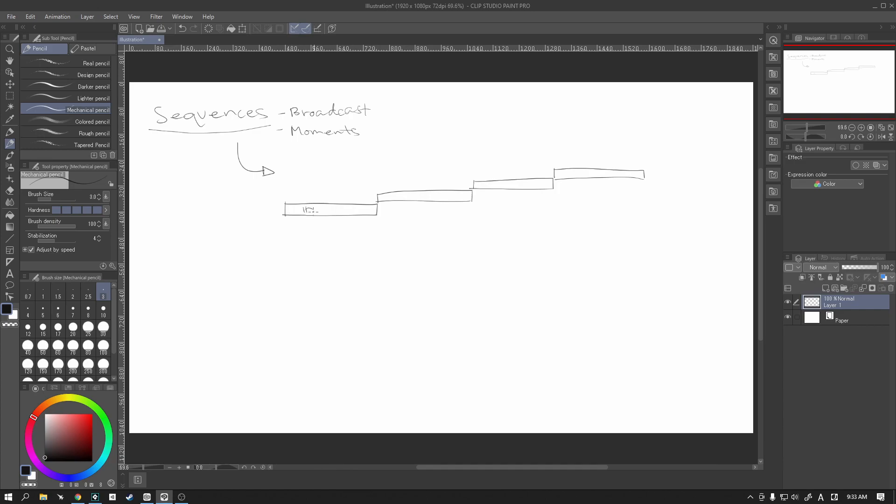But basically each of these bars will represent a separate animation. So let's say for example we have our idle animation here. We have our attack, I'm just going to write ATK. We have defense, etc.